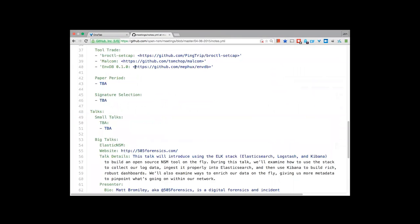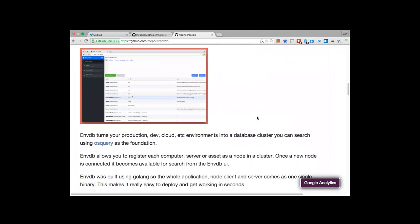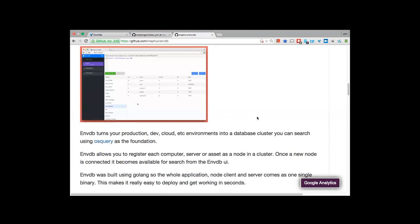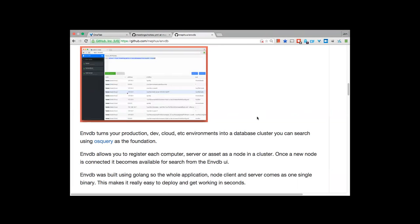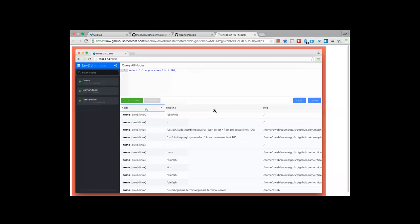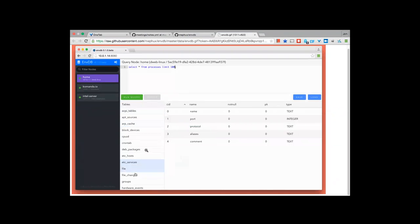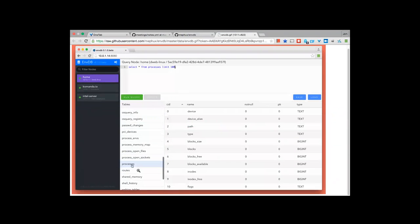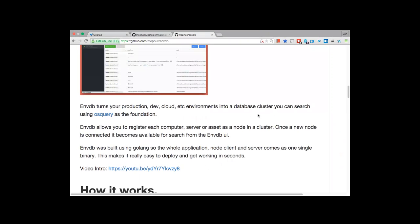Next we're going into ENVDB. Dustin will drop in to talk about this tool he's working on — it appears to be a front end to OS query. Facebook is working on OS query, which lets you query system data across all your computers and return results to a central server. ENVDB gives you a graphical form for that data so you don't have to use command-line tools. It can select everything from processes across all hosts. We plan to do more investigations into OS query in the future.